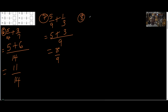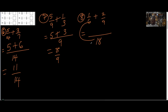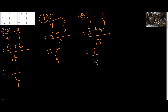Number 8: one over six plus two over nine. What number can six and nine both divide? Six will not divide nine. The next multiple of nine is eighteen — will six divide eighteen? Yes. Six in eighteen is three times: three times one gives three. Nine in eighteen is two times: two times two gives four. So we have seven over eighteen.